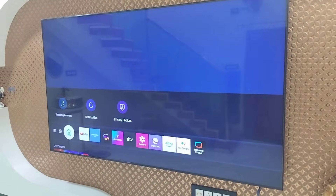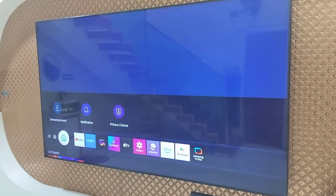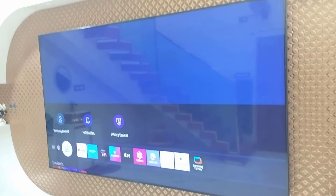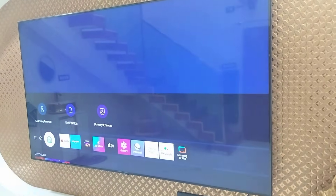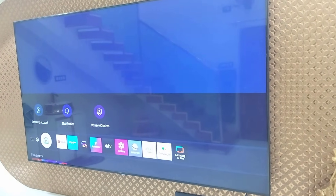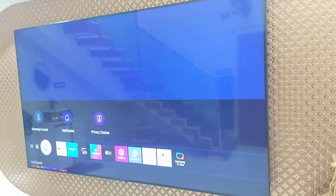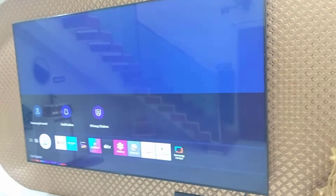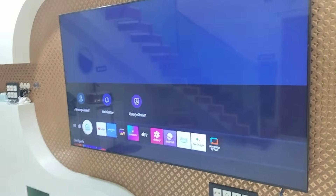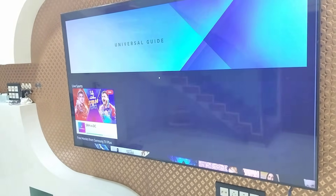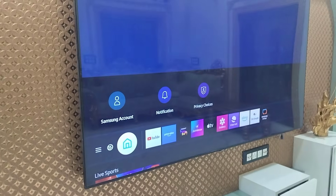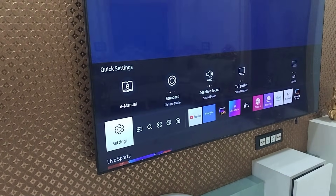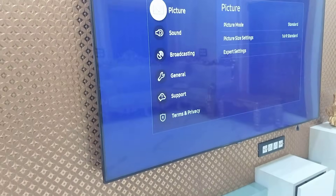Hello guys, welcome back again. I'm MJ. In this video I'll show you how to create a Samsung account in your TV by using Gmail or Google ID. First, in your TV, go to Settings.